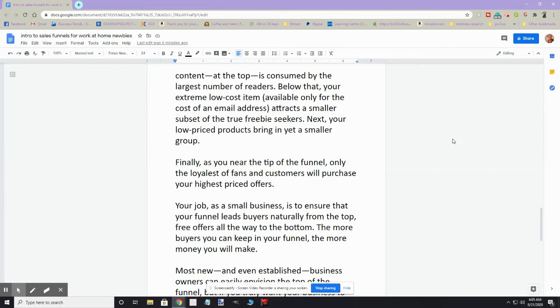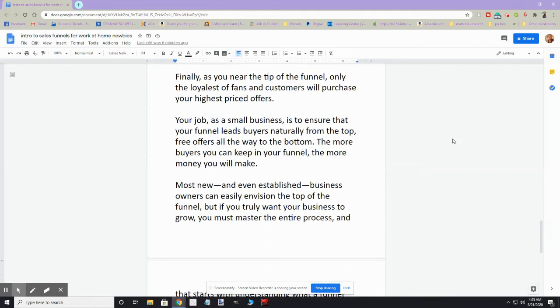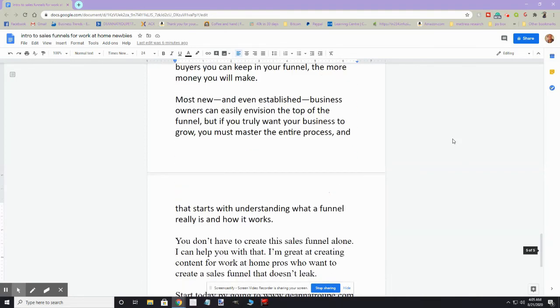Your job as a work-from-home expert is to ensure that your funnel leads buyers naturally from the top free offers all the way to the bottom. The more buyers you can keep in your funnel, the more money you'll make. Most new and even established business owners can easily manage the top of the funnel, but if you truly want your business to grow, you must master the entire process, and that starts with understanding what a funnel really is and how it works.